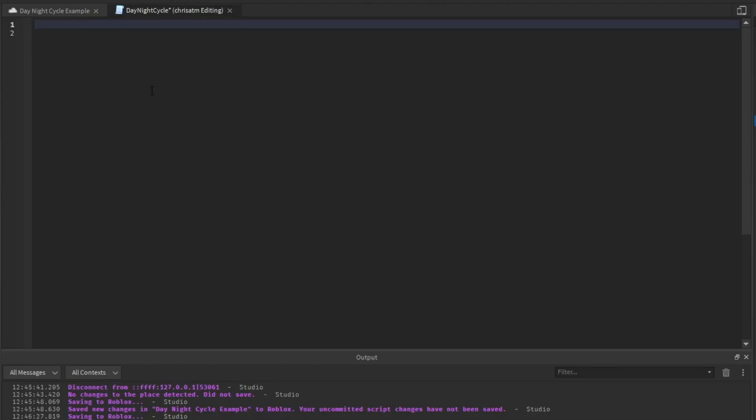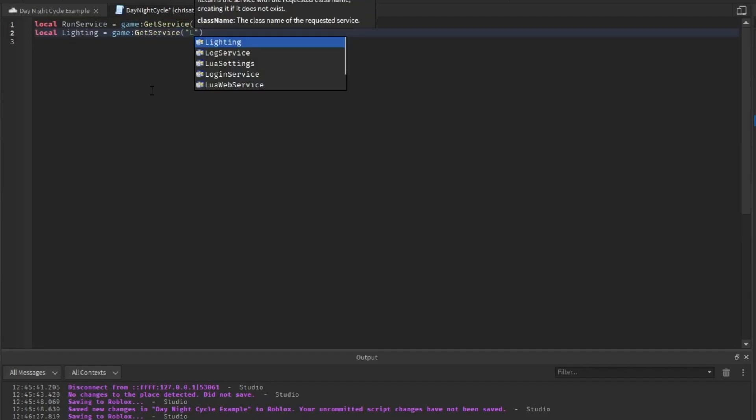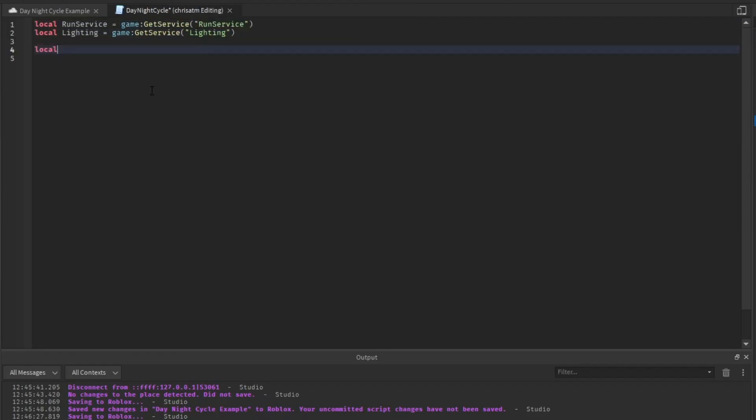We're going to clear the code here and we're going to need two services. First, we're going to need run service and we're going to need lighting.